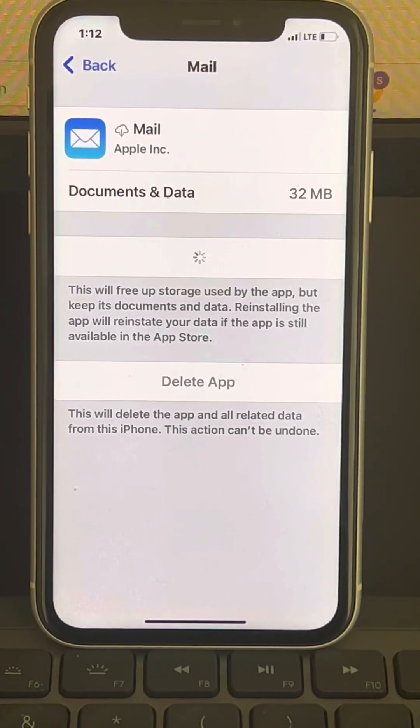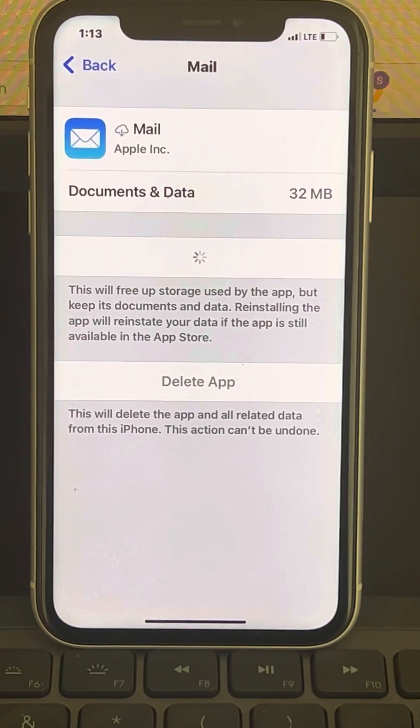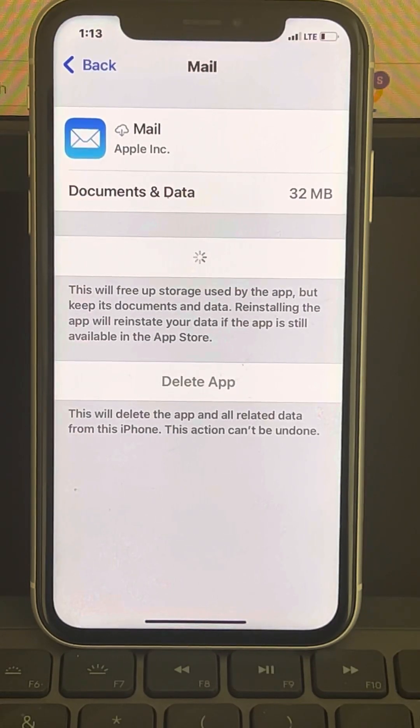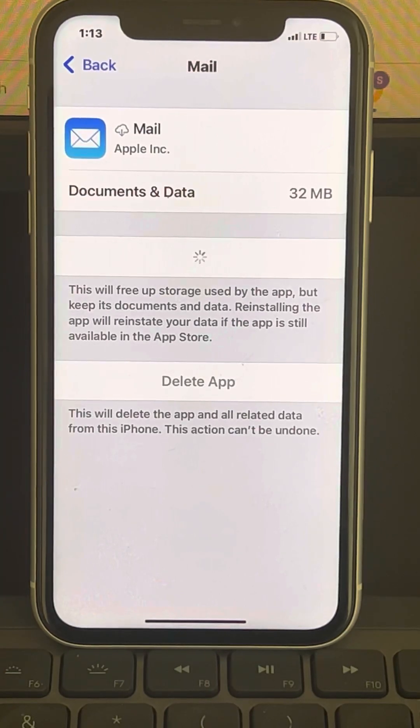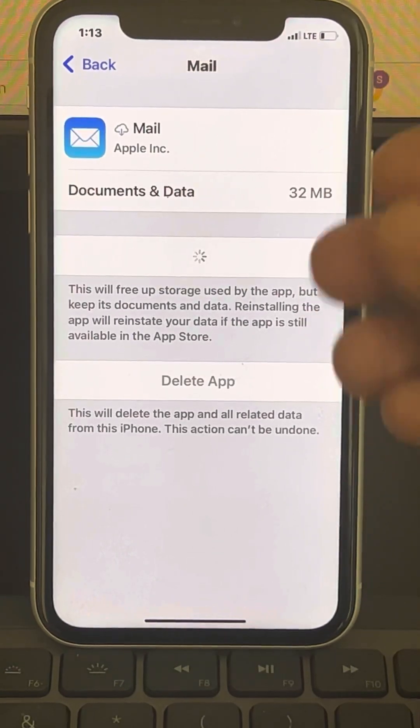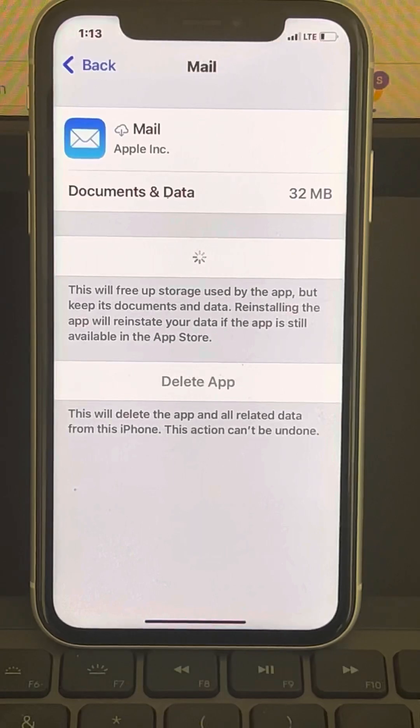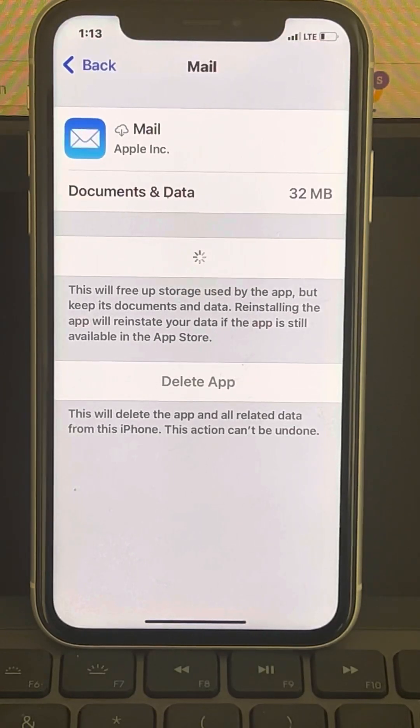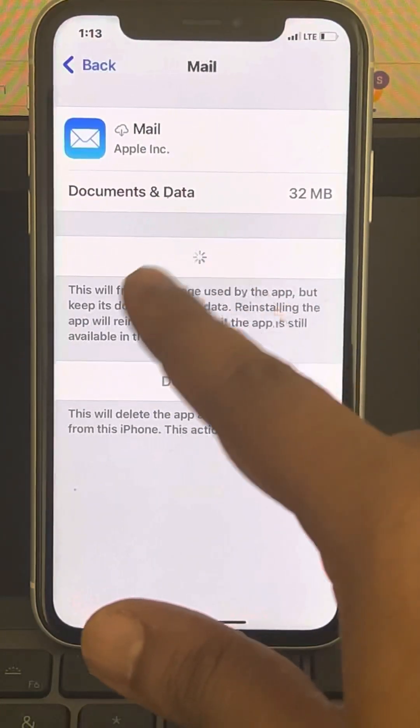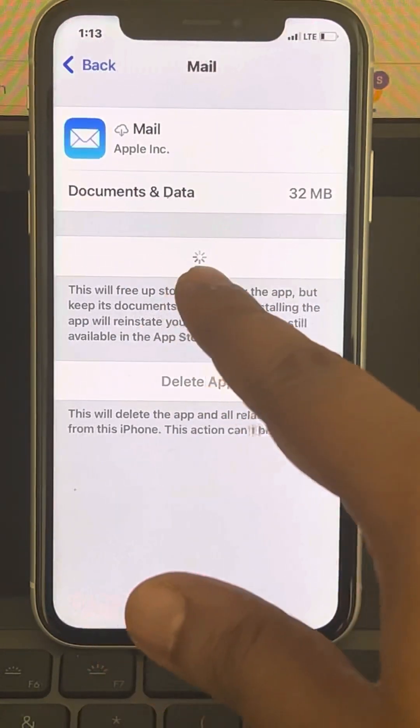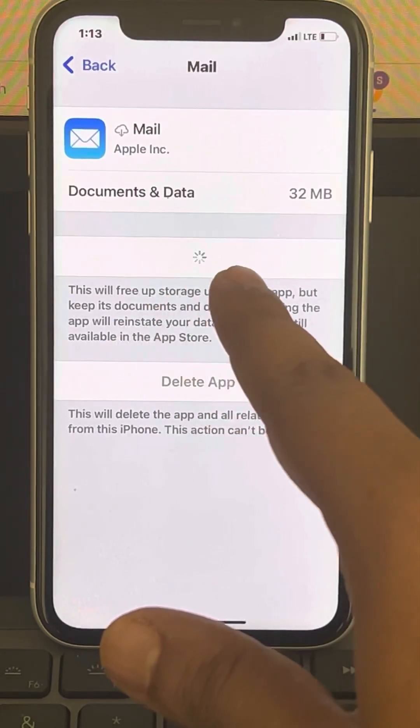Okay, check whether your problem has been resolved or not. It takes some time to reinstall this Mail app, so you have to wait for a few minutes or around 30 seconds.